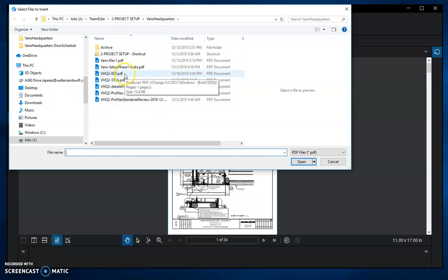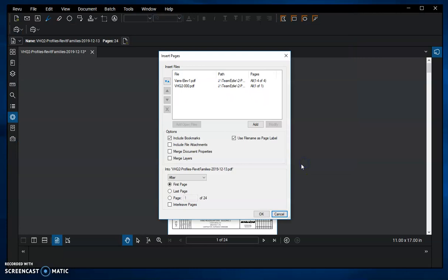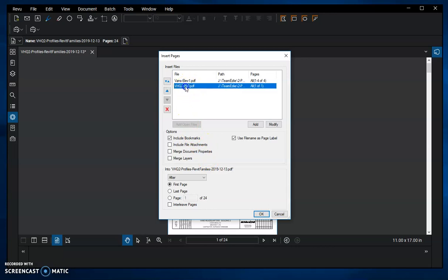I want to add these elevations and this cover sheet, so I hit Shift and then Open. Now this is the order the pages are going to be inserted. If I want to change it, I can click on a file and move it up.